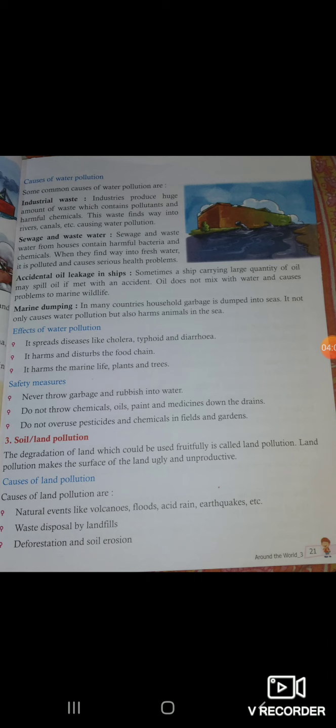Water pollution spreads diseases like cholera, typhoid, and diarrhea. It harms and disturbs the food chain, and it harms marine life, plants, and trees.